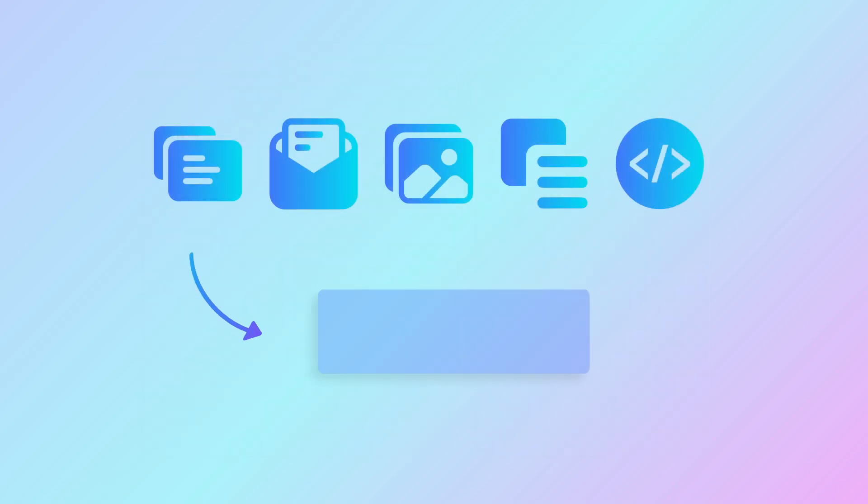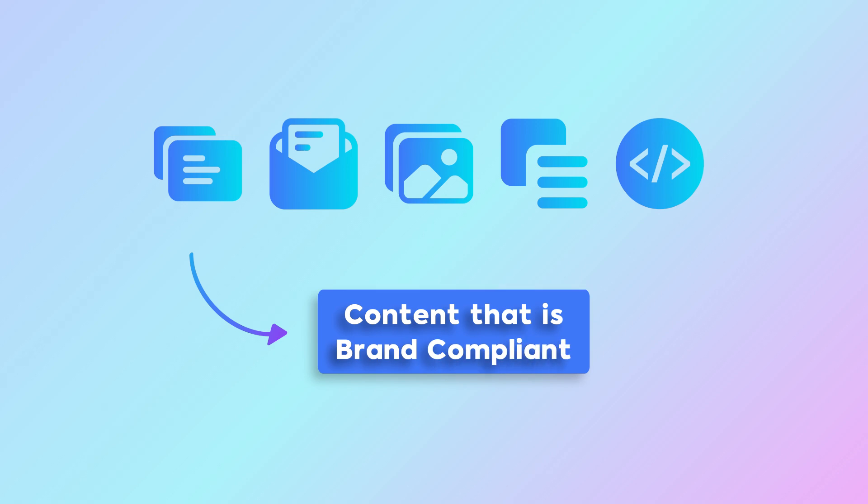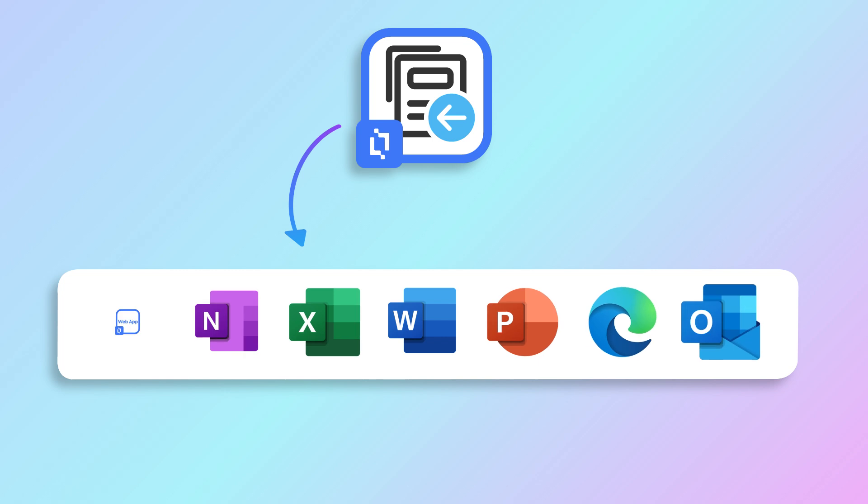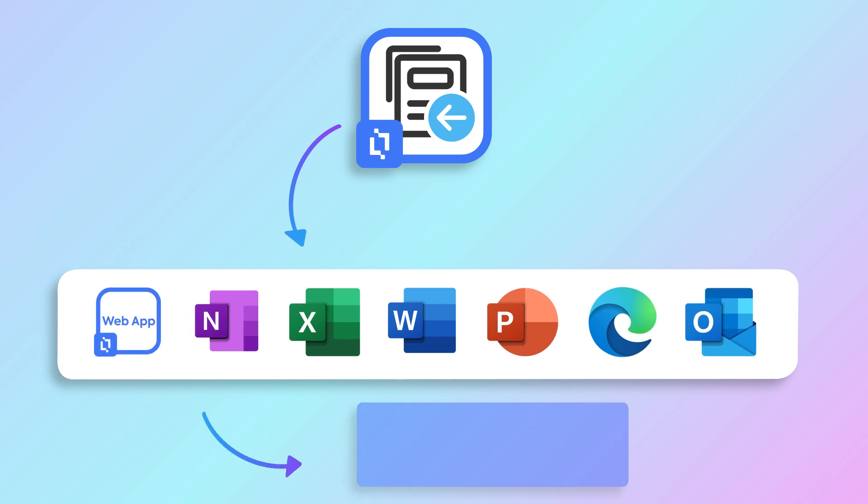By standardizing content that adheres to brand guidelines, the Content Chooser ensures brand consistency across all platforms and communications, reinforcing your organization's branded messaging.